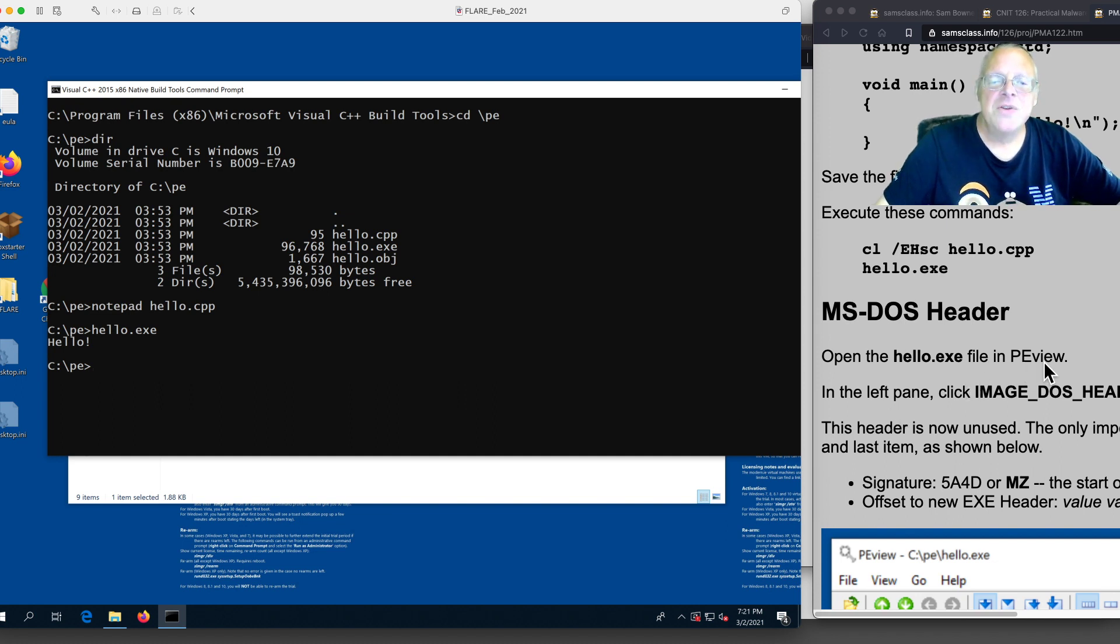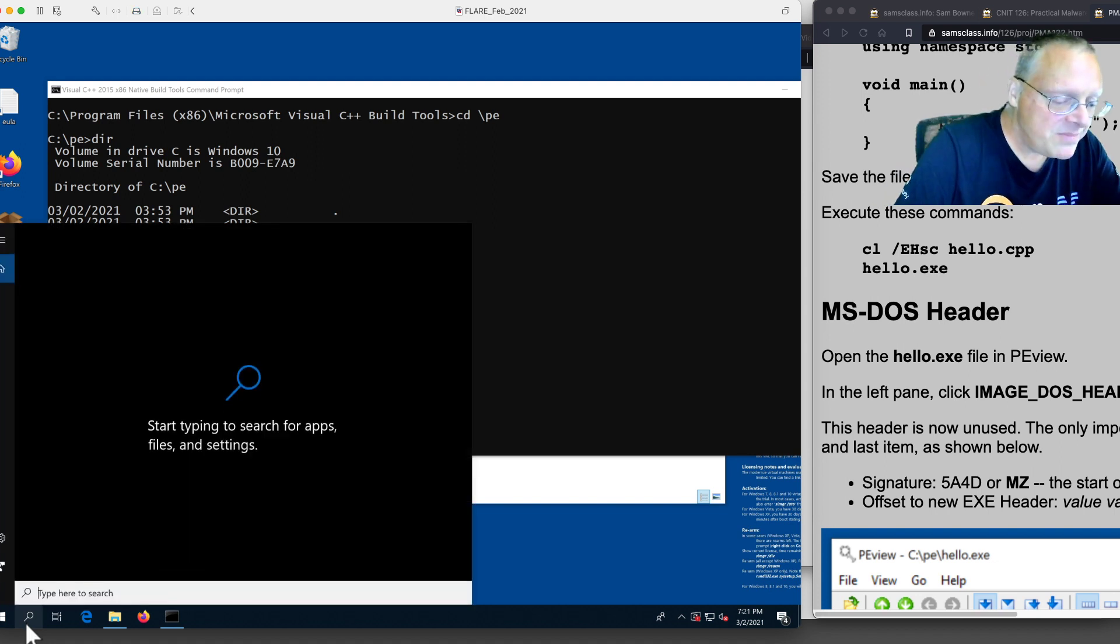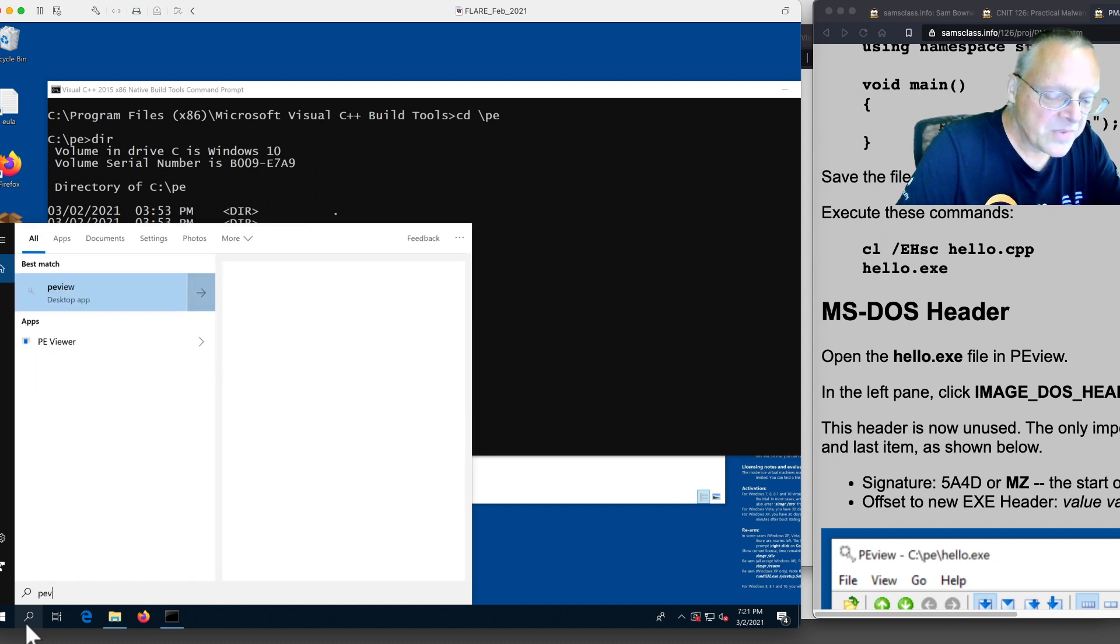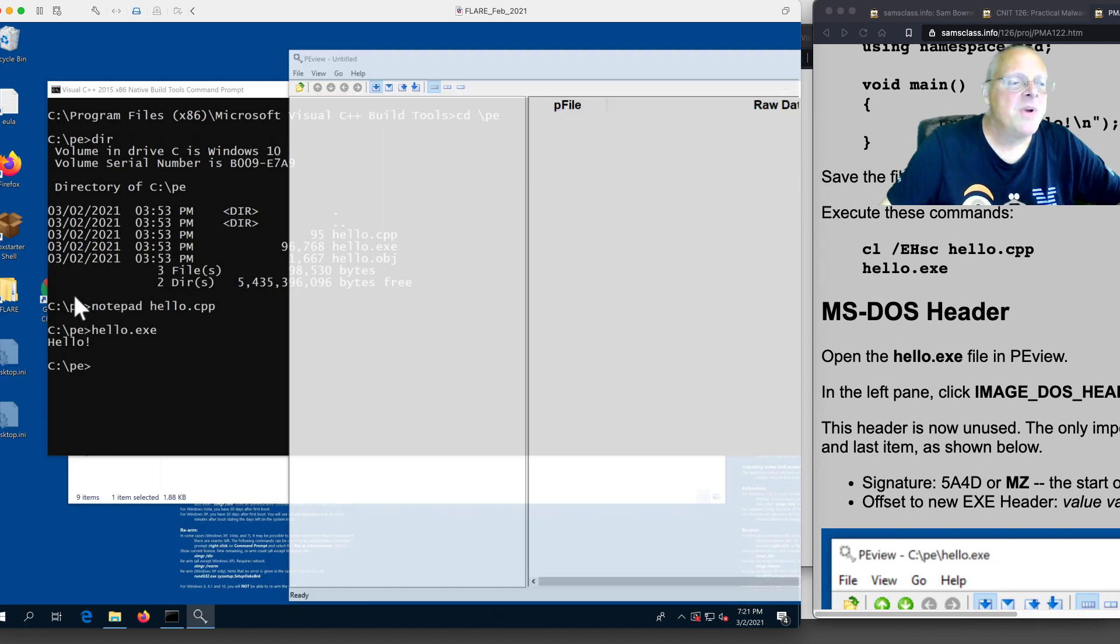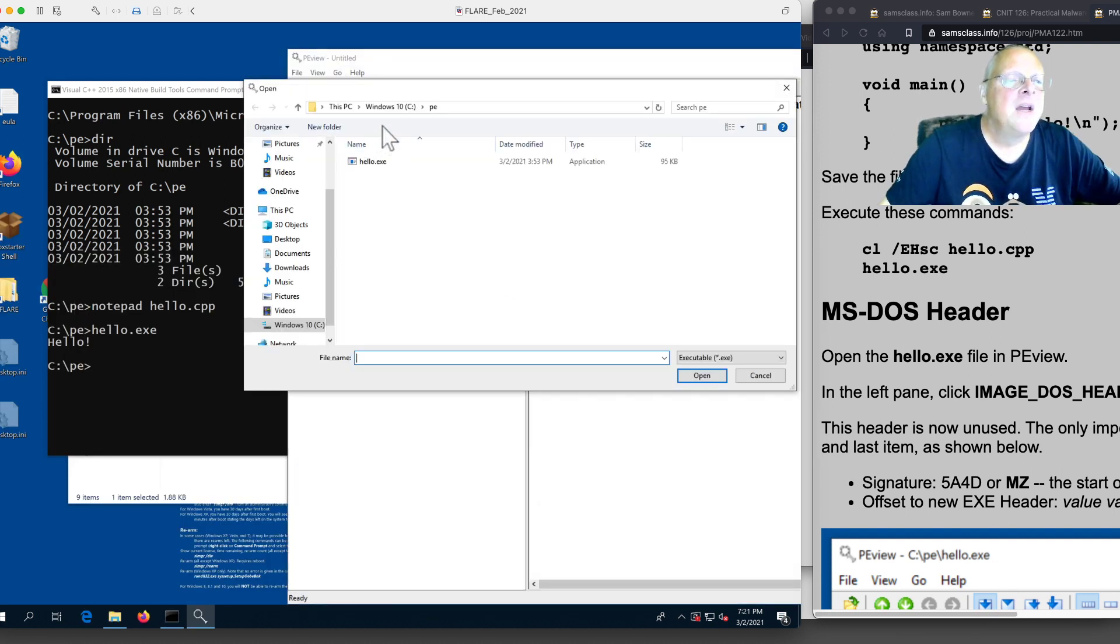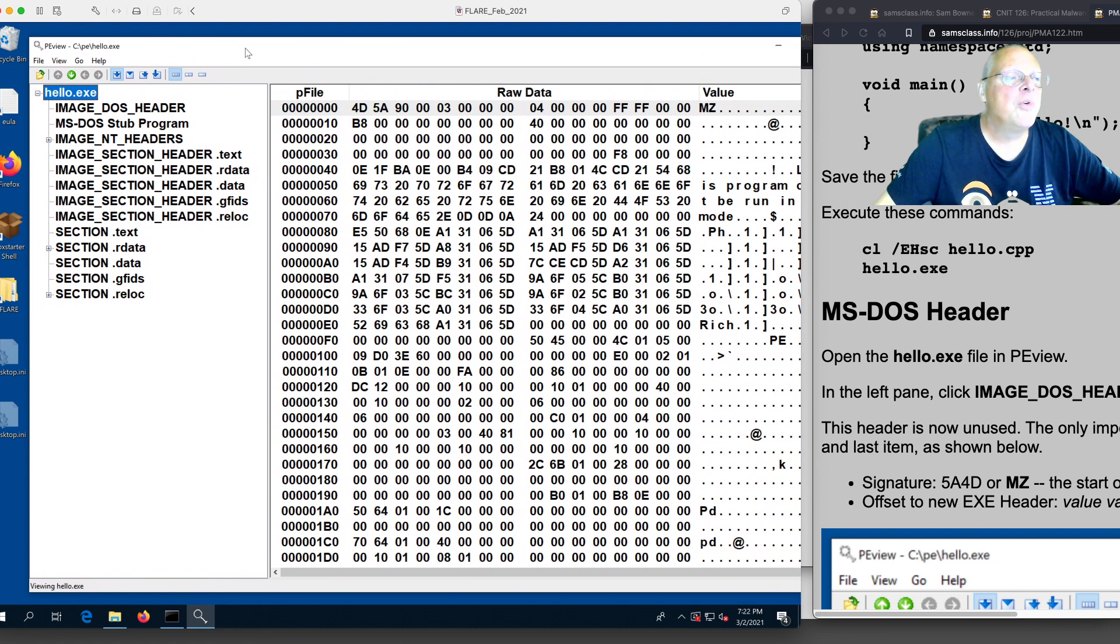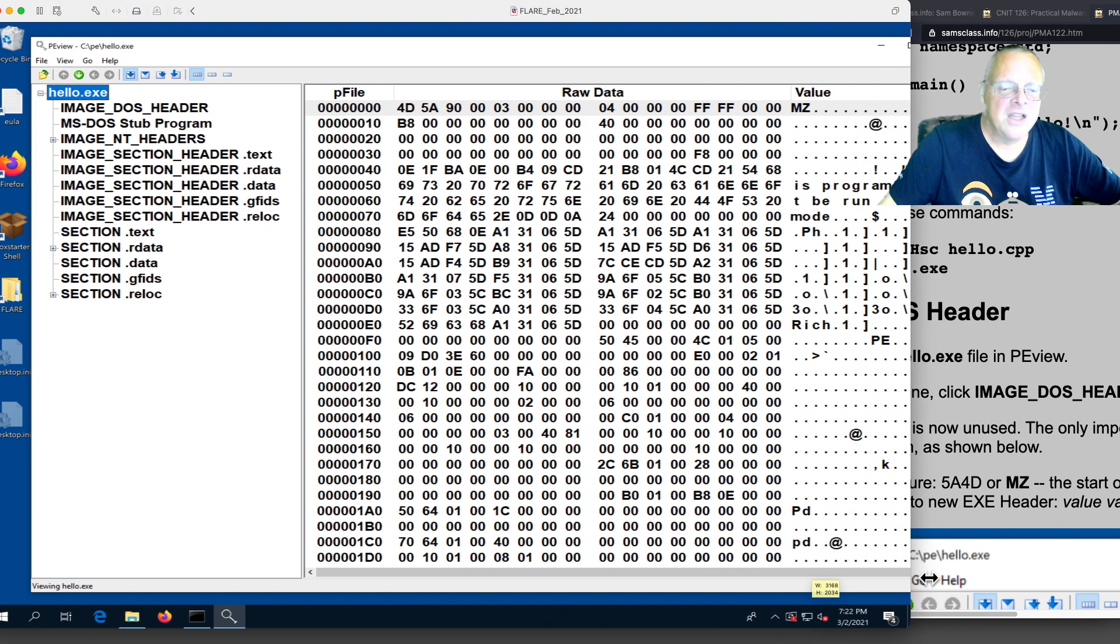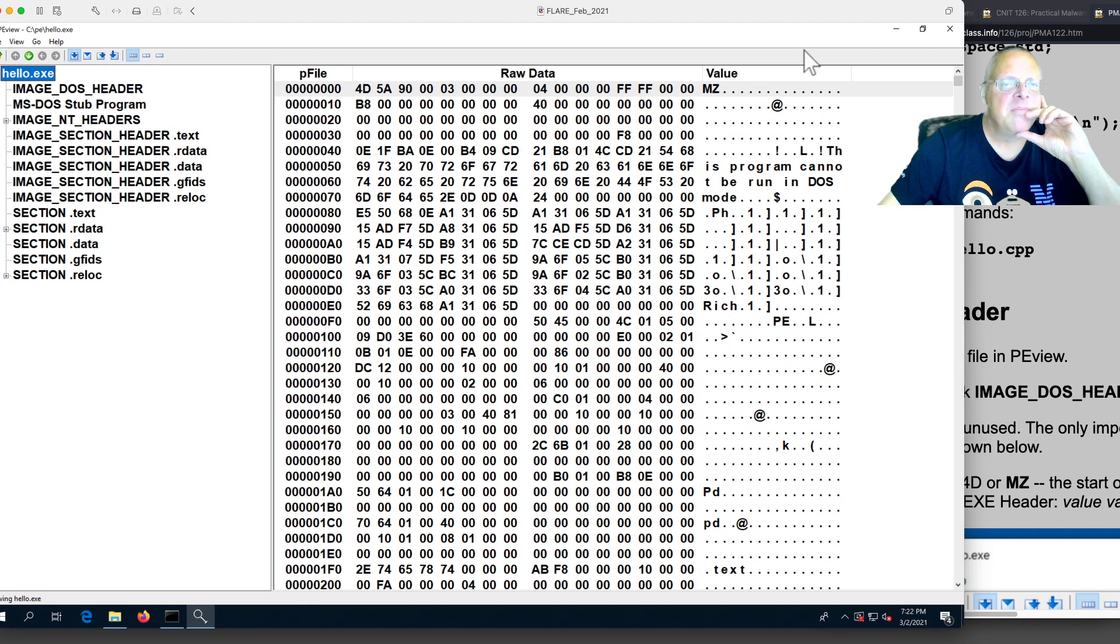We're going to use pe.view, which is a very nice tool that comes with FlareVM. You just type the magnifying glass search and just search for it. All the tools that are pre-installed, just give it the first few letters and it finds it. So you open up pe.view. Now you can open the file. It's c.p.e. hello. Here's pe.view. It's remembering from before that I already set it to use nice big fonts for the video.